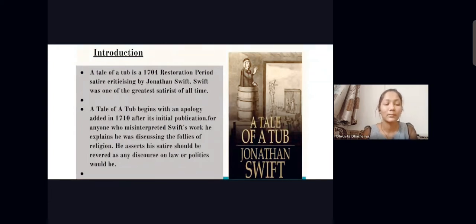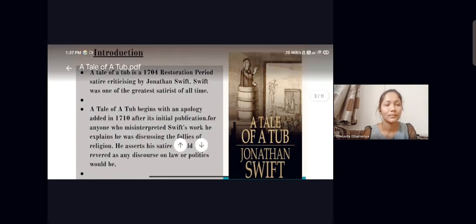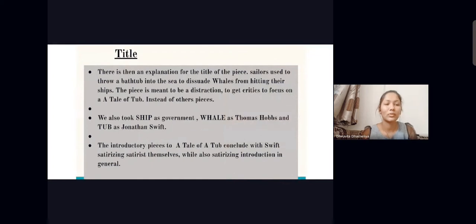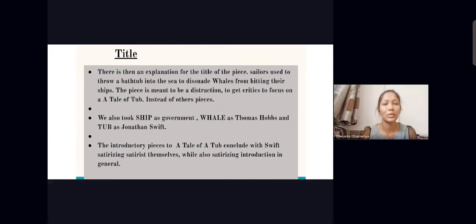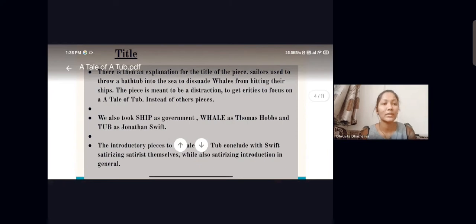The title of the novel is very significant. A Tale of a Tub refers to the situation when sailors used to throw a tub into the sea to divert a whale that was attacking them. Here the ship is taken as the government, as well as Thomas Hobbes, and the tub represents a distraction. The introductory pieces conclude with Swift satirizing satirists themselves while also satirizing the introduction in general.